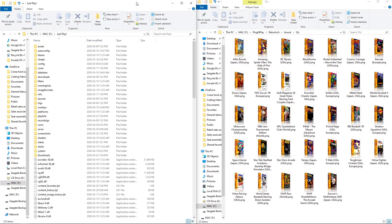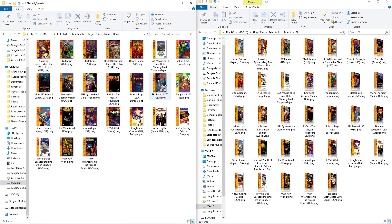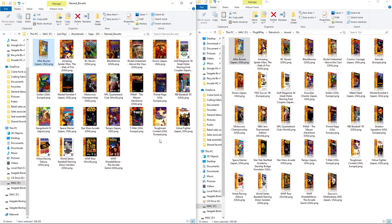Let me show you how you can add missing artwork to this build. Say you wanted to add box art for a missing game — Afterburner didn't have any artwork. In the Just Play folder, go into the Thumbnails folder, then into the system you're missing artwork for. You'll see Box Arts, Snaps, and Titles. Go into Box Arts, find an image you want, copy it, and paste it in there. You'll have to do this for each game, so it's a bit of a task.